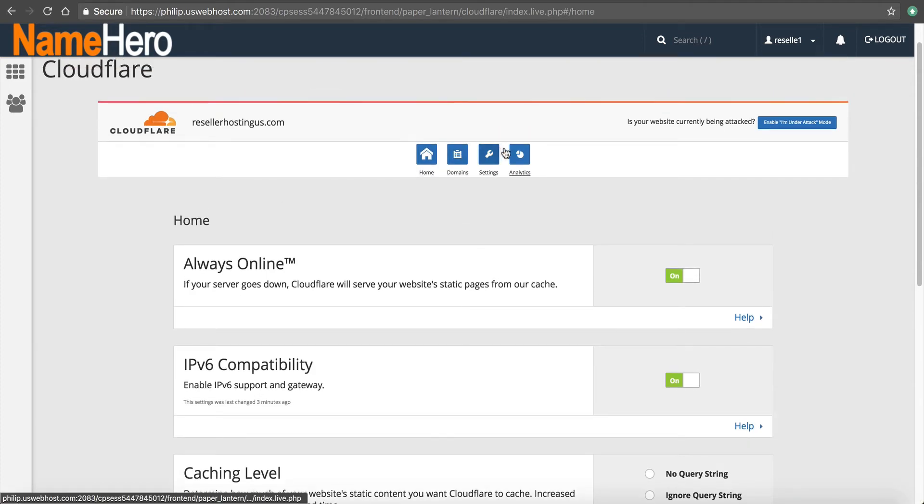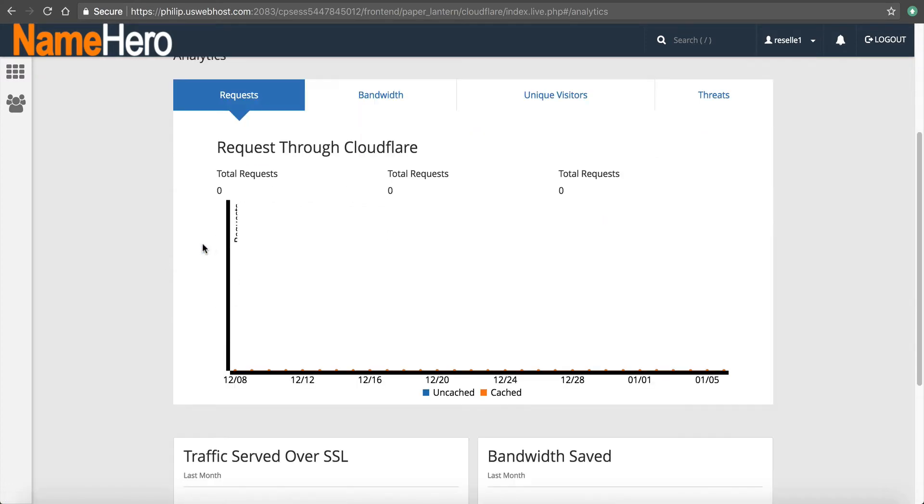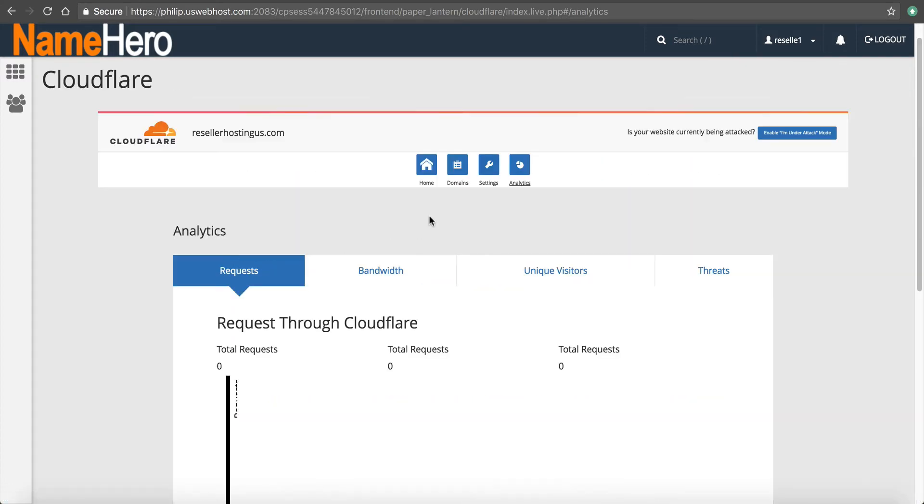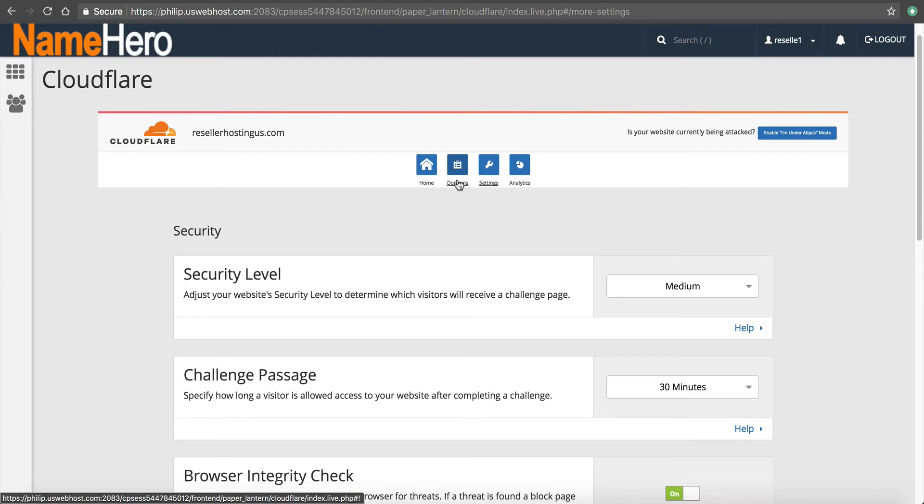In 24 hours, you'll also begin to see stuff coming through your analytics here. And you'll see that those charts populate with how much traffic you have and all that stuff.